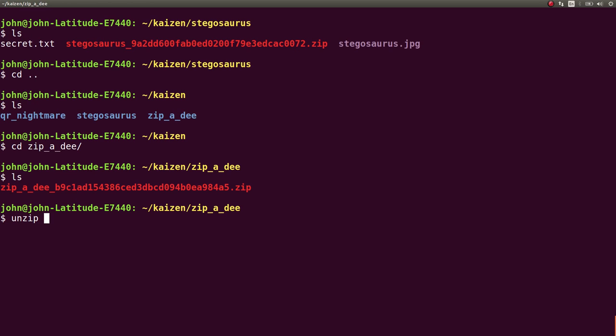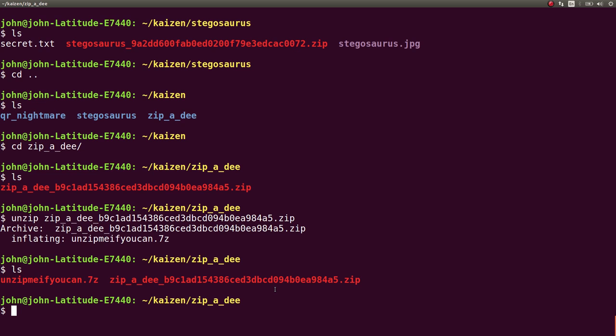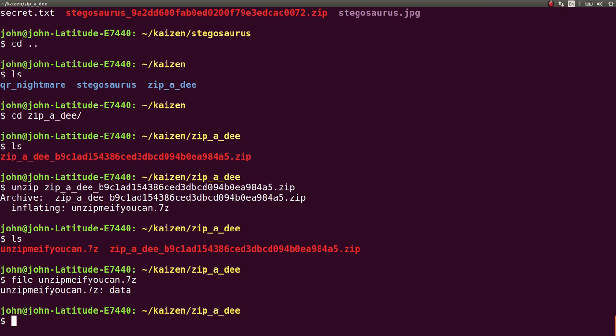Go ahead and unzip the archive that we have, and it says unzip me if you can, 7zip. So okay, 7zip archive. I know, whoa, it's considered to be data, though, that's weird.